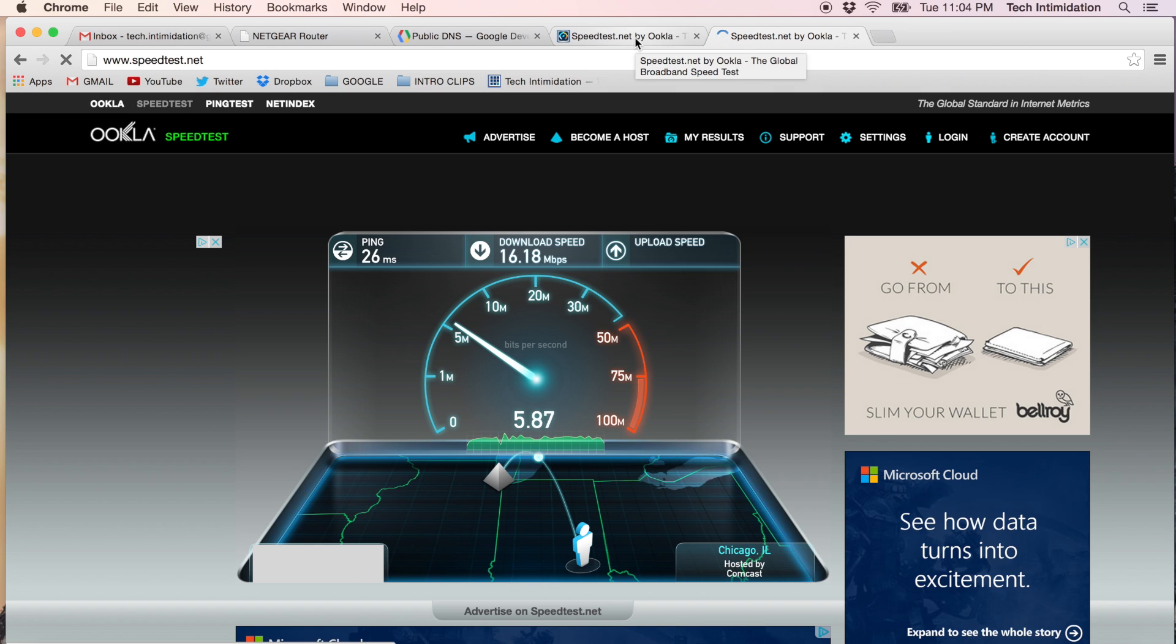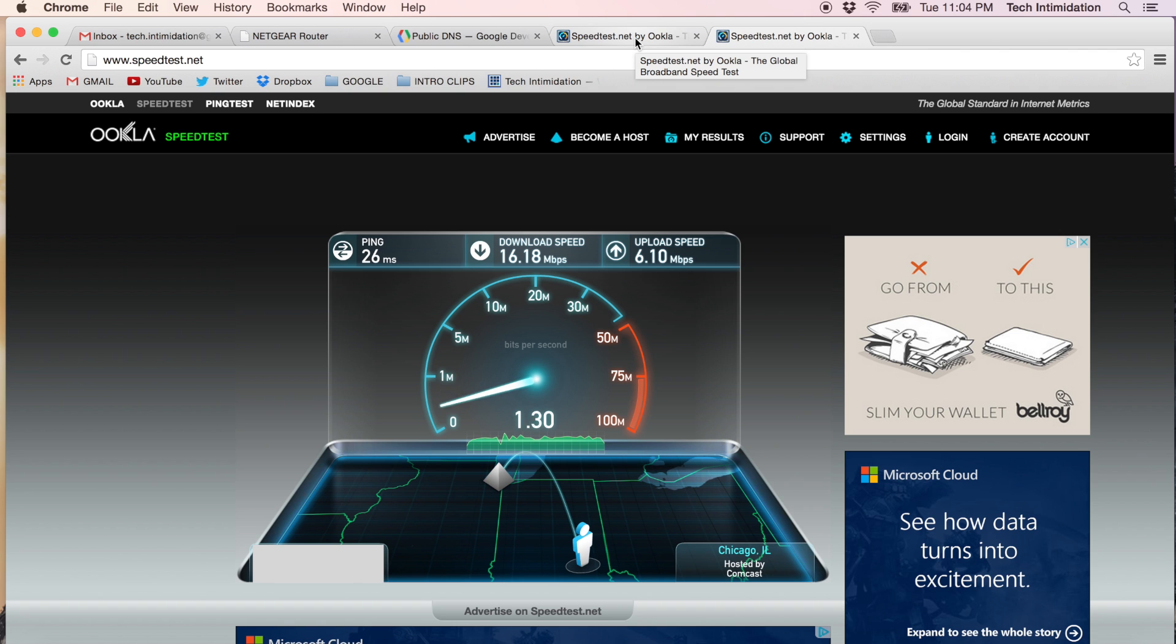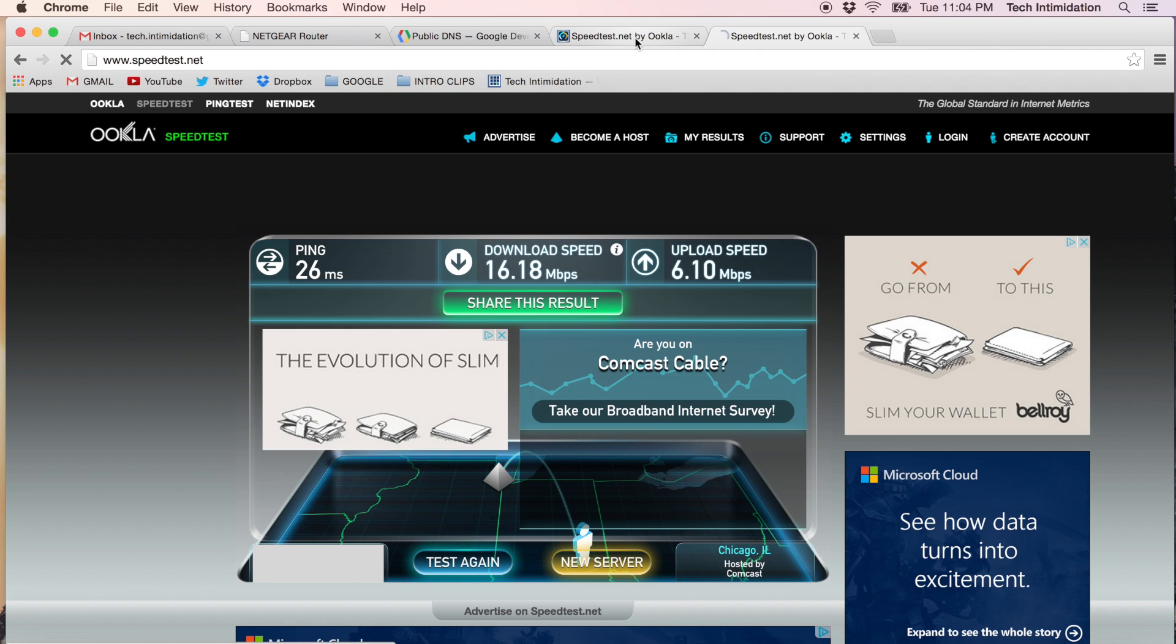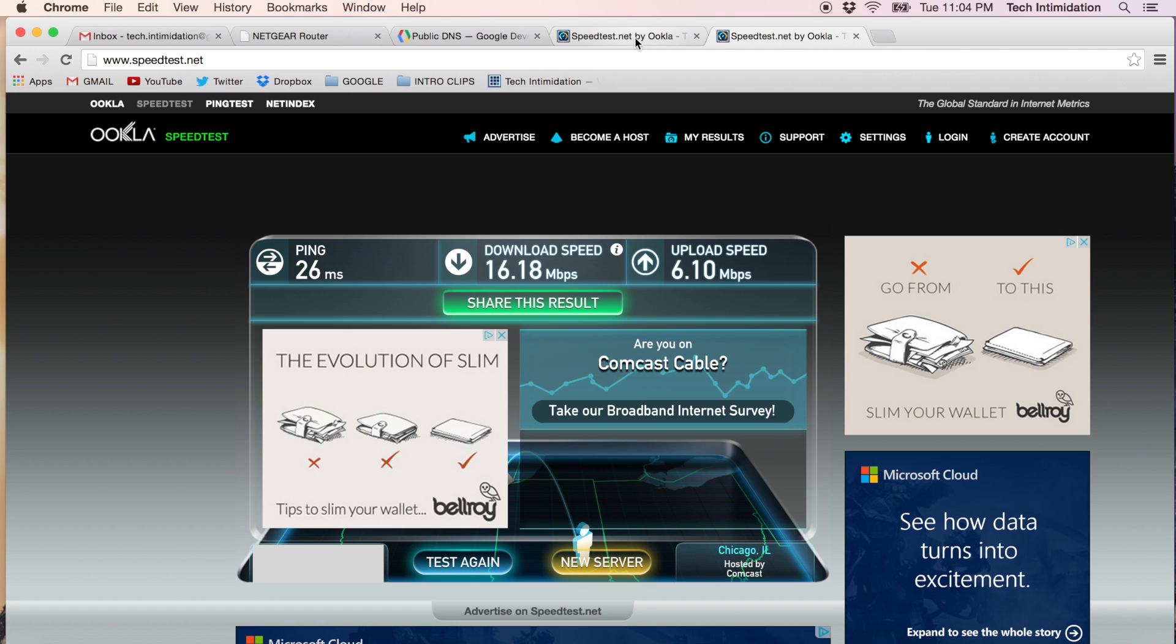So while this change may not provide a dramatic upgrade in speed, I think that over time you will find that this is a more reliable DNS server to use and would be a positive change for you.